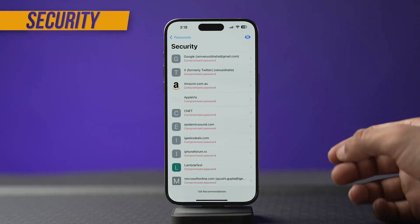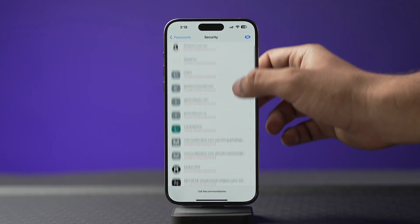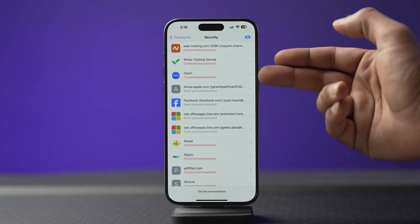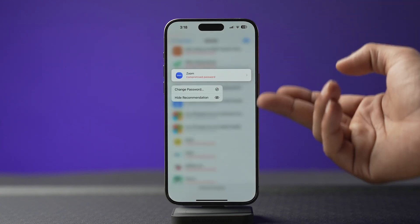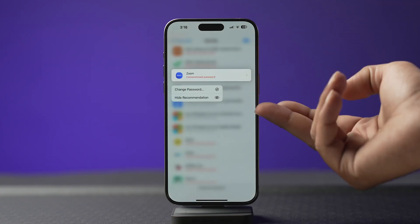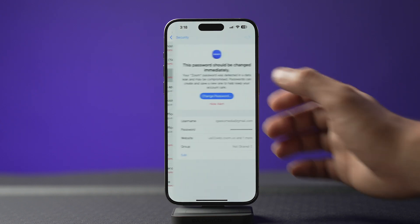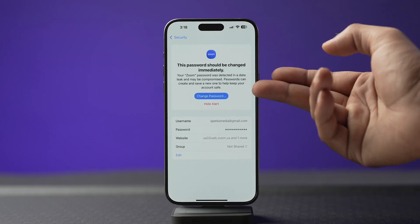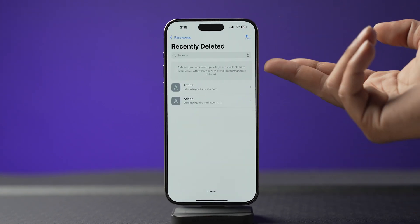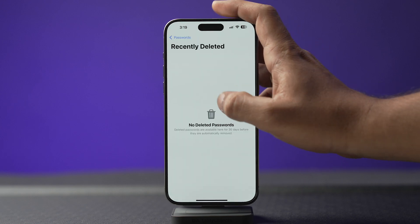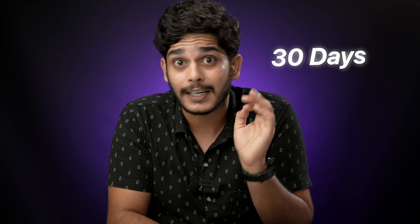The Security section will tell you about all the passwords which are compromised or can be easily guessed, so you can change them to level up your security. When you tap and hold on an entry you'll have options to change the password or hide the recommendation, and you can do the same by selecting the entry and choosing to change it or hide the alert. The Deleted section has all your deleted credentials, which you can either recover or permanently delete. All credentials in the deleted section are automatically deleted after 30 days.